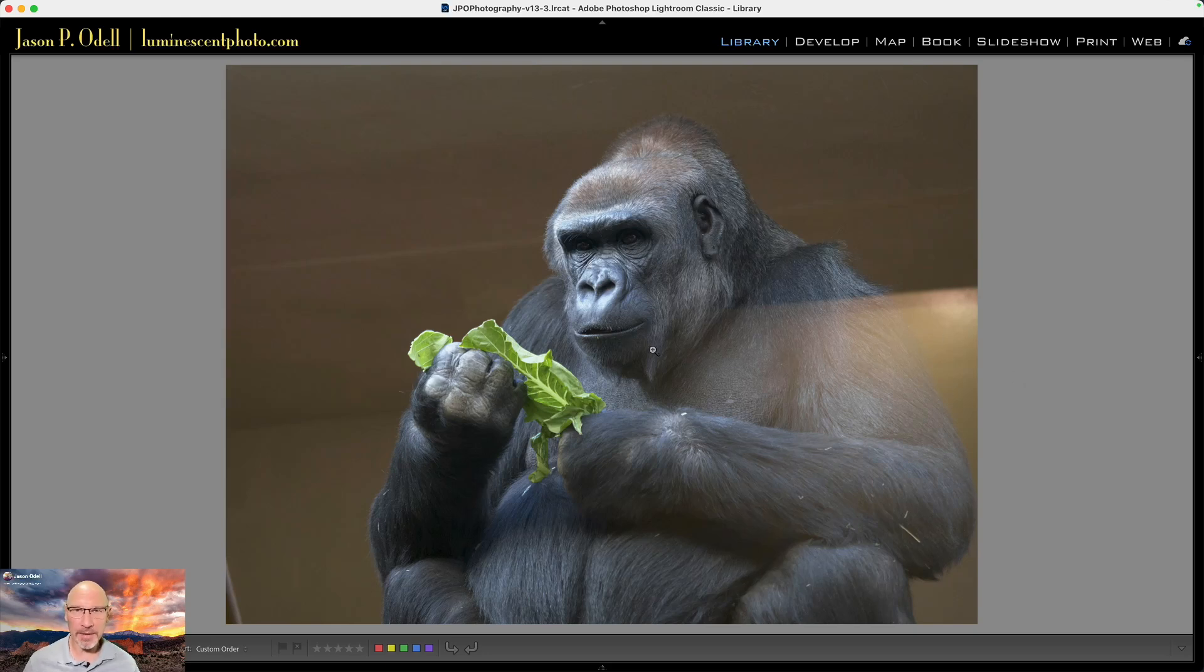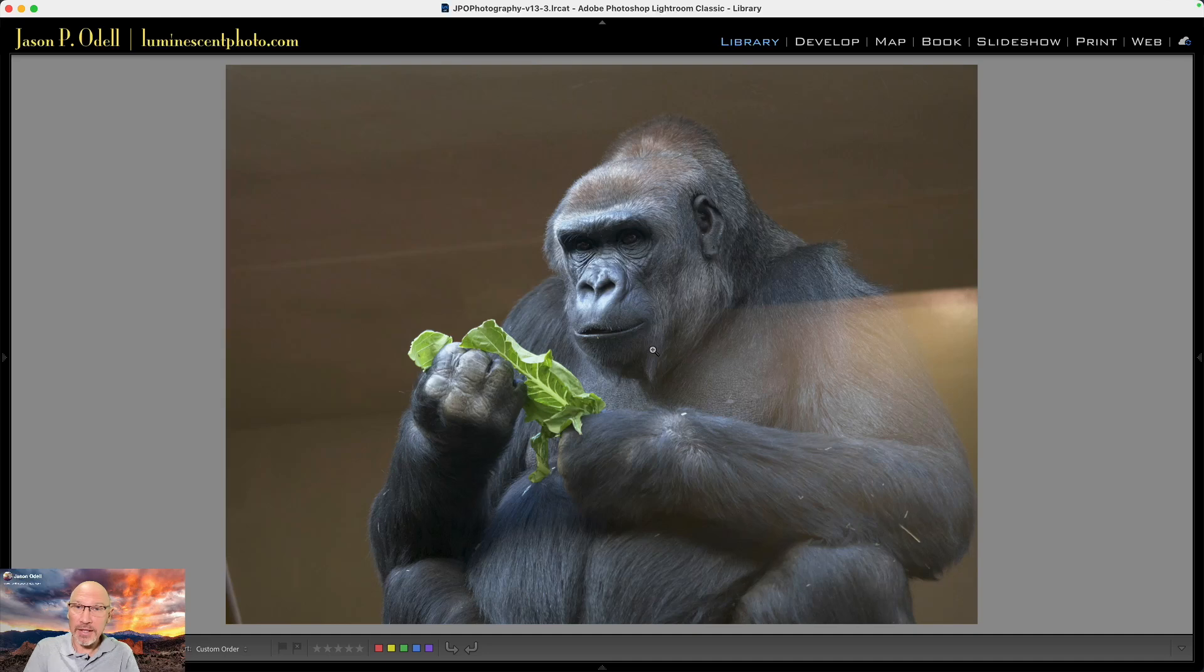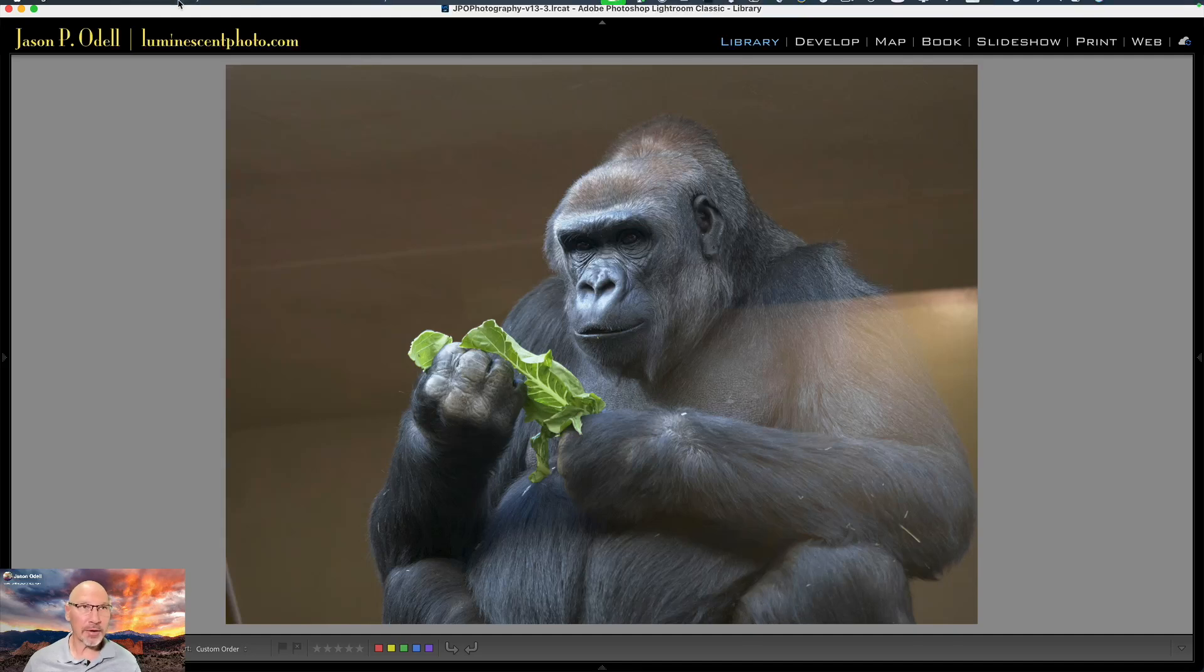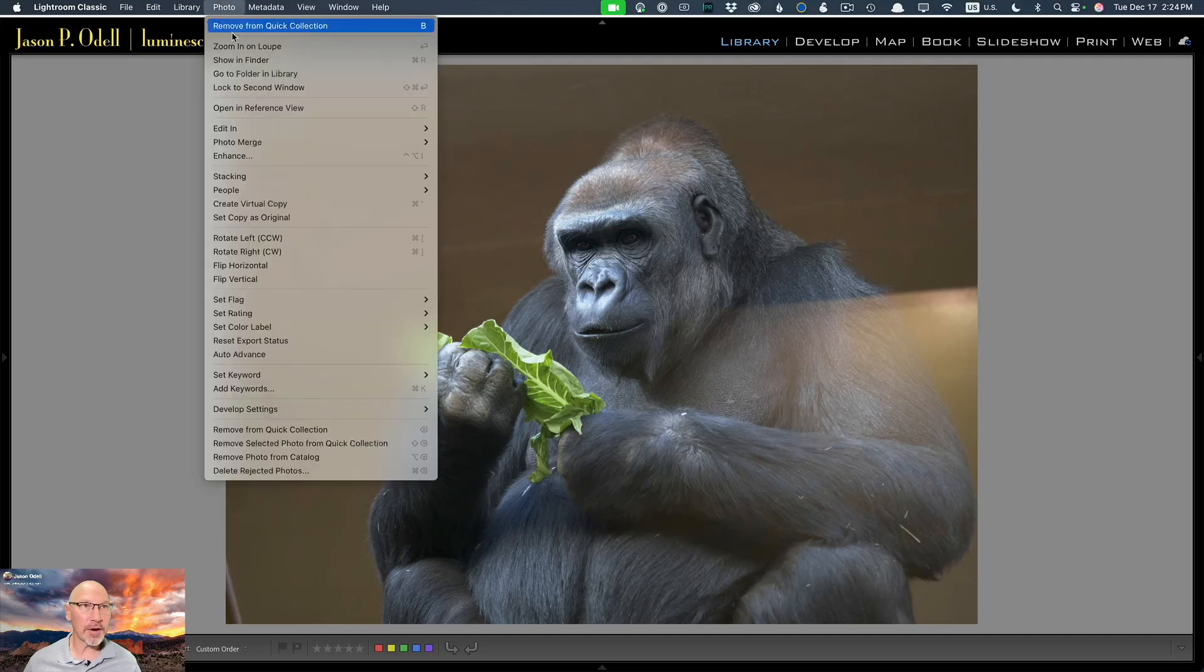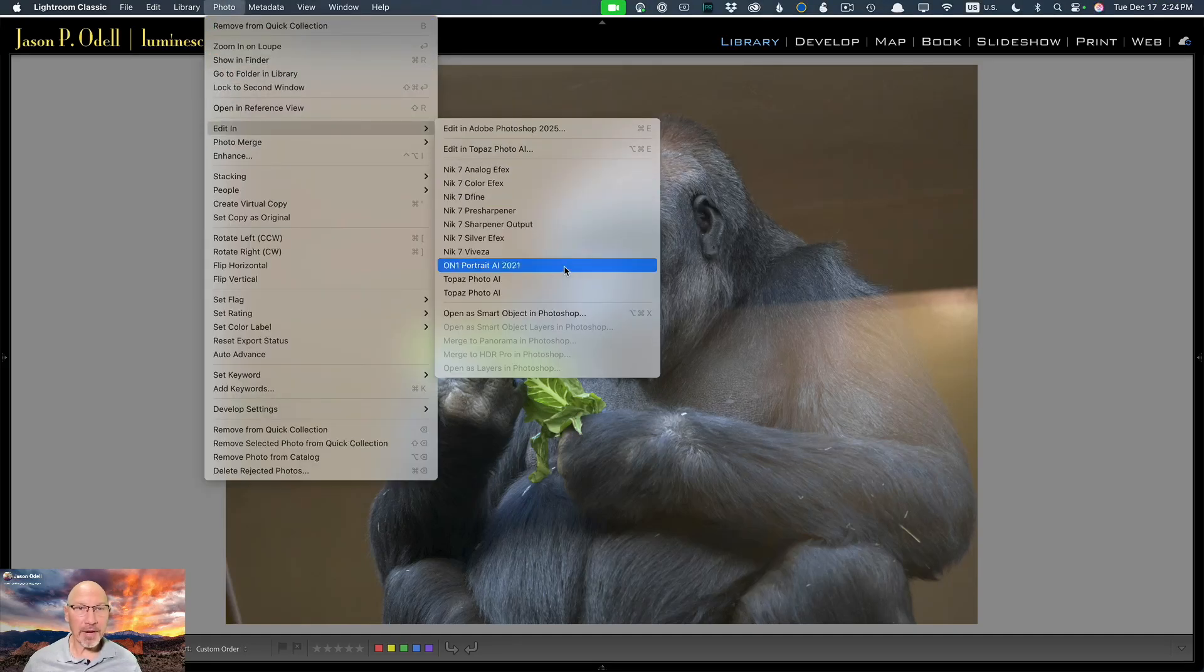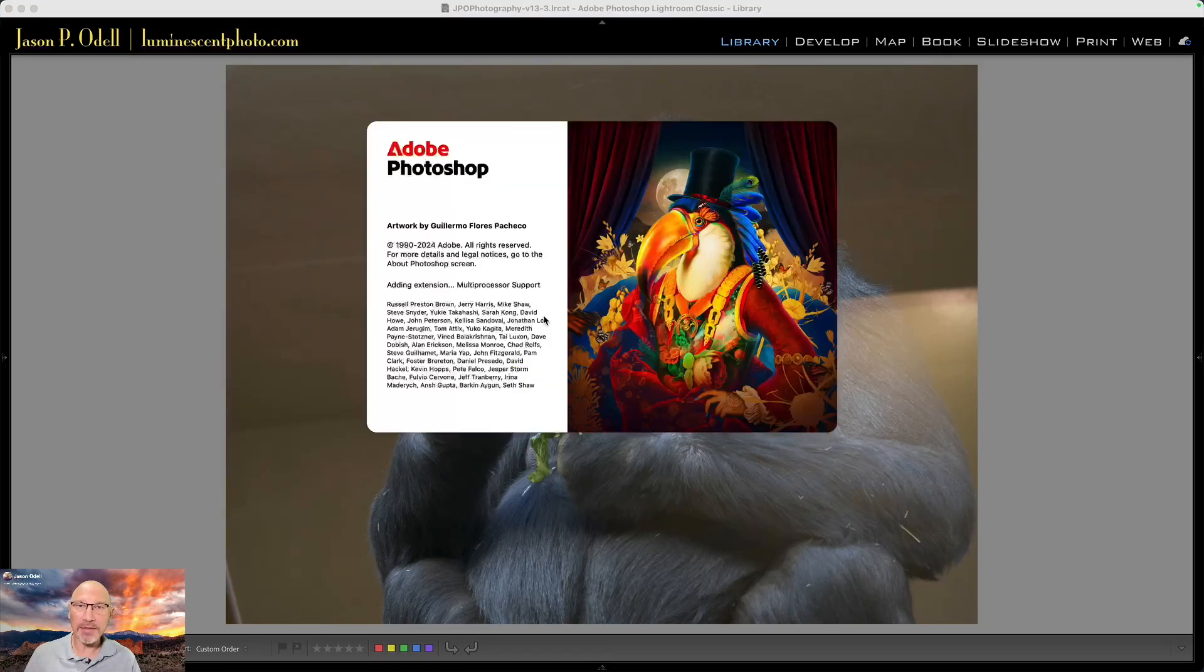I'm in Lightroom and I want to open this image in Photoshop, but I need to bypass the Lightroom conversion and instead use ACR. So how do you do that? Pretty easy—you just right-click, or you can go to Photo > Edit In command, and I'm going to choose Open as Smart Object in Photoshop. What that does is it sends a copy of the file over to Photoshop as a raw embedded smart object.